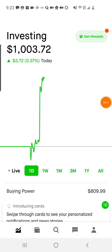I'm Tom from DIY Life Tech, and this is a quick look at the interface for the Robinhood investment app. This is the main screen. You can see I put $1,000 in here — this is part of my 1K test series.